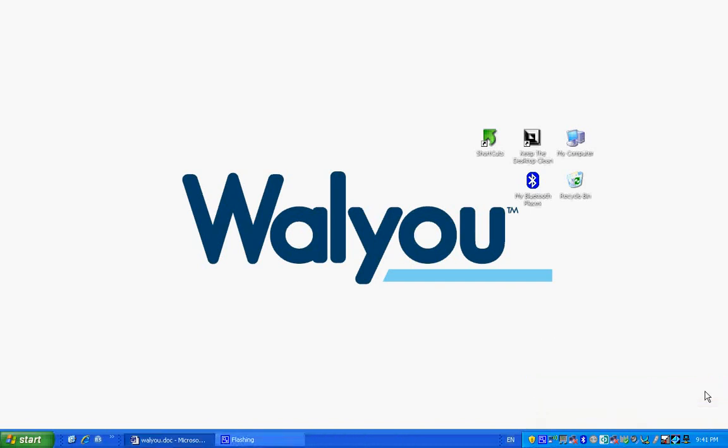Hello, we're the Value team and today we're going to show you how to turn your desktop into a website, just in a few clicks.